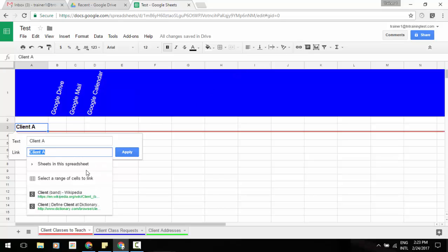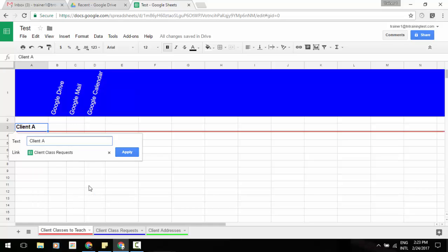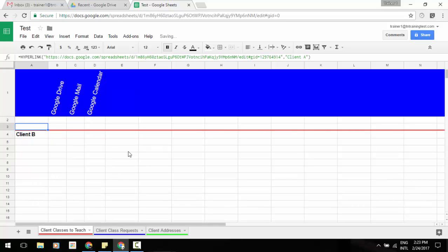Instead of creating a hyperlink, we can create a link to a sheet in this spreadsheet, which I would like to do. I'm going to click on that. It will bring up the different sheets that I have. Then I can say I want it to go to this blue tab or my client class requests. Select that and apply.